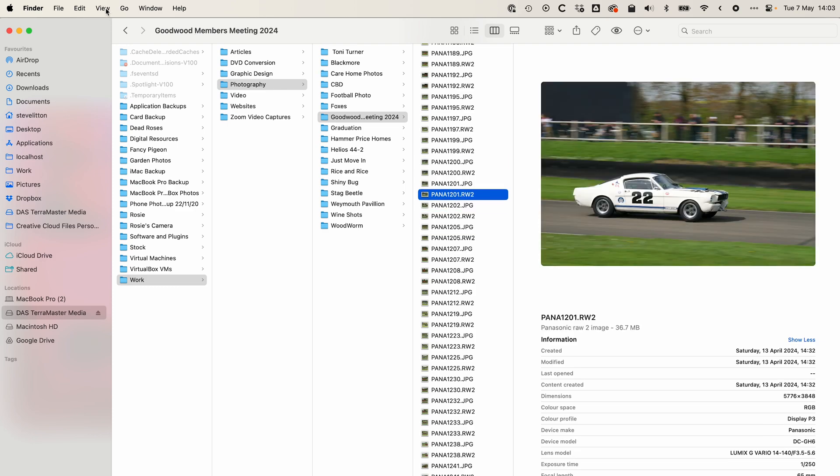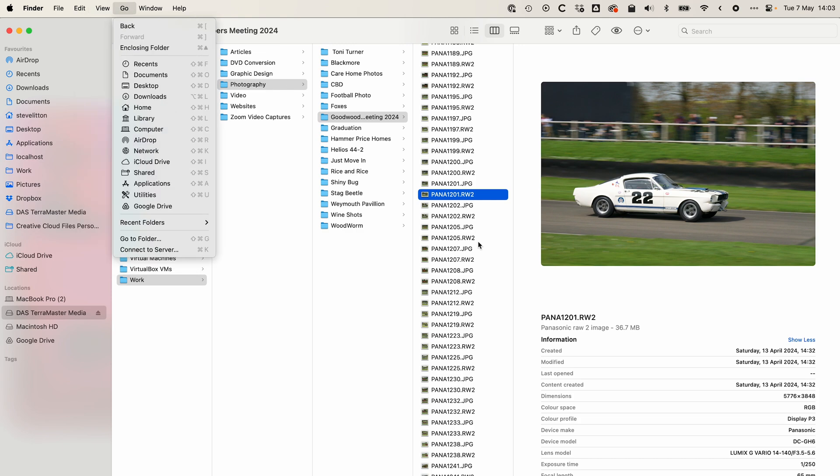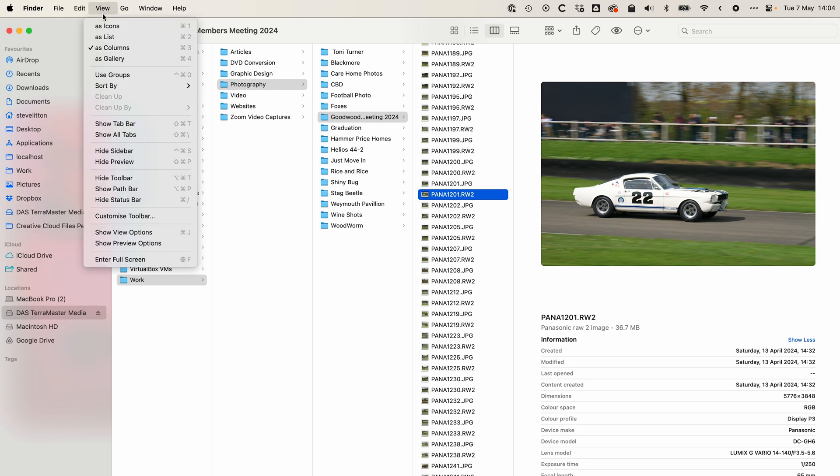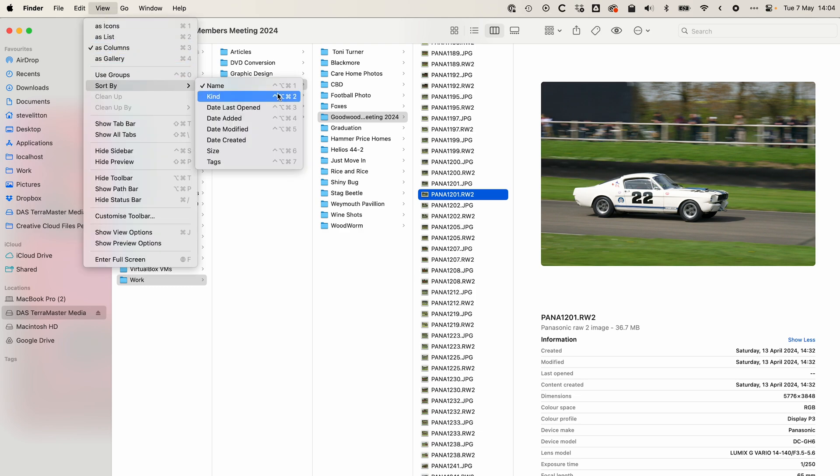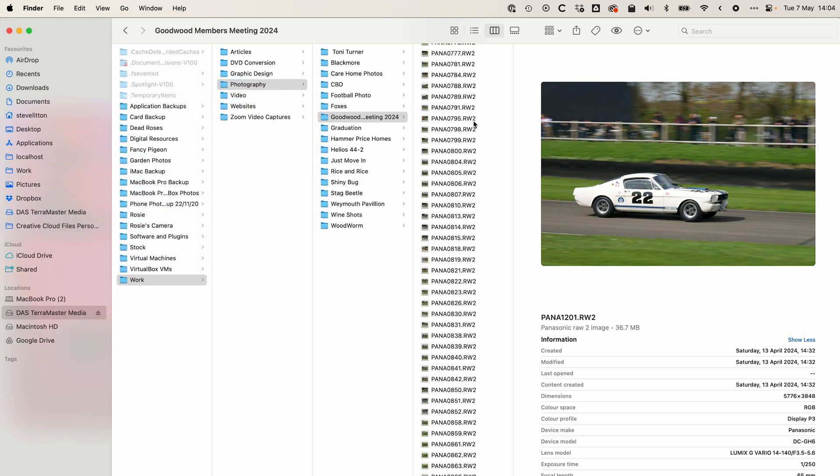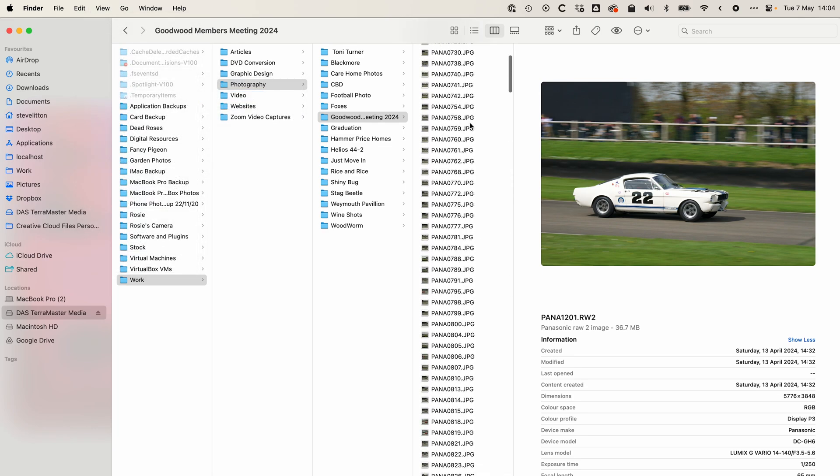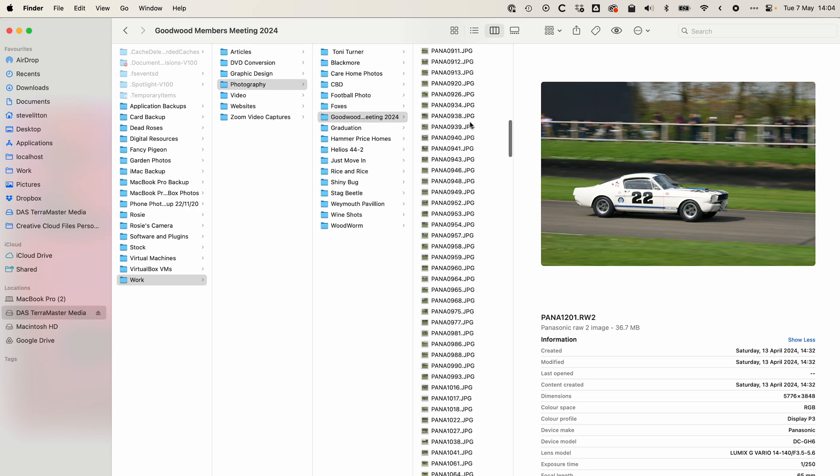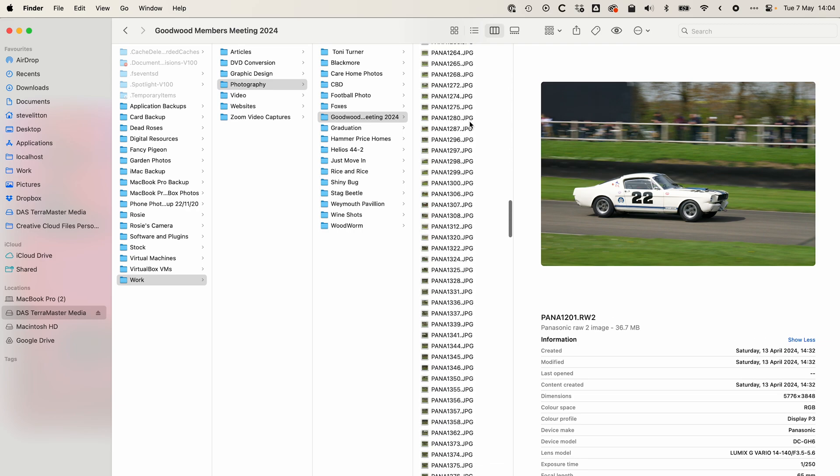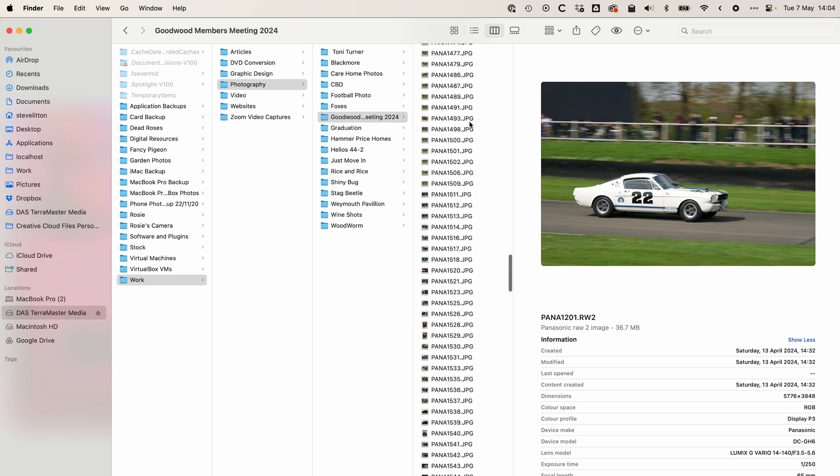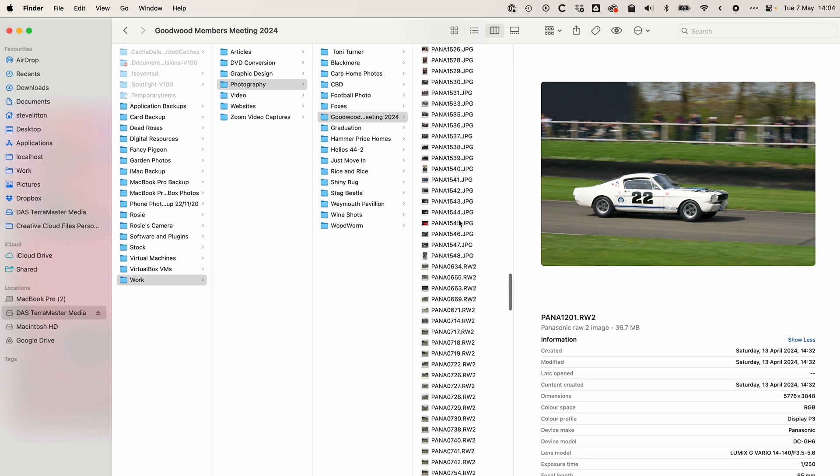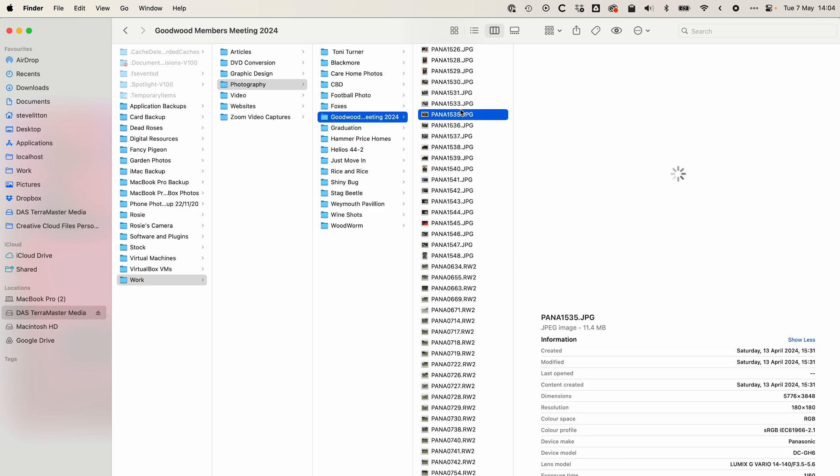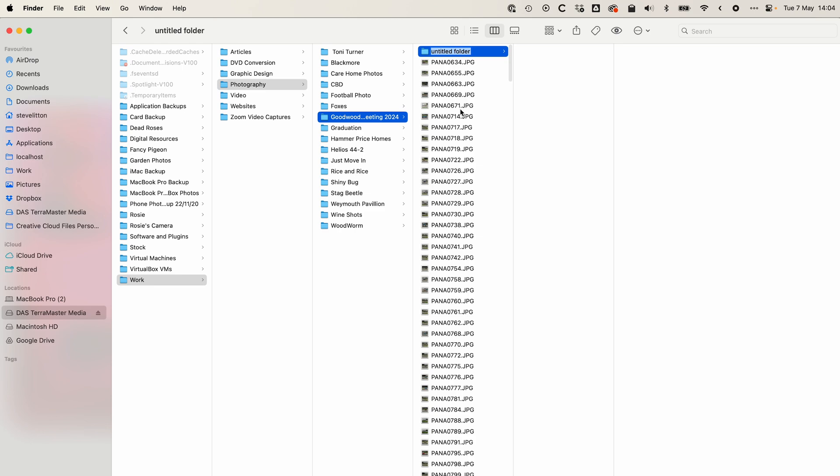What I'll do is come up to View—this is probably worth mentioning, this is on a Mac, but you can do similar things on the PC. If you go to Sort By, you can actually sort them by kind. Then you can see here we've got the JPEGs at the top and then there's quite a clear break halfway down to the raw files.